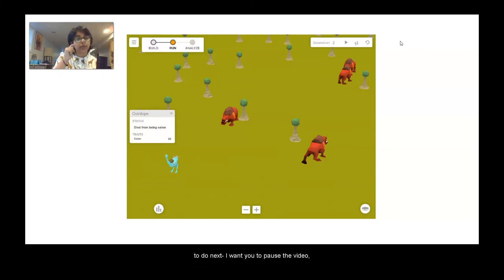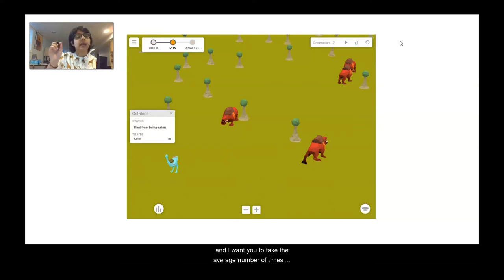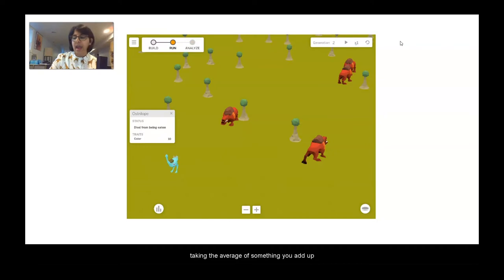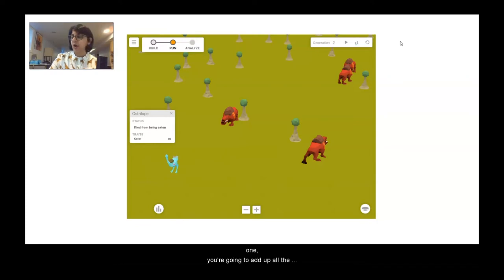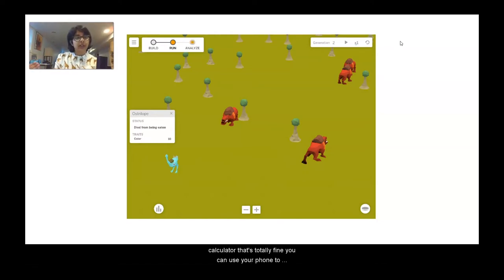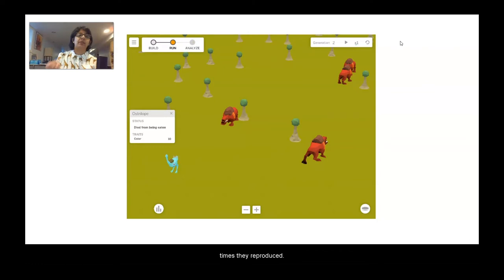Now here's what I want you to do next. Pause the video and take the average number of times each of these australobes reproduced. When taking an average, you add up all the numbers — for example, for blue number one, add up all the times it reproduced — and then divide by five, because that's how many trials we did. You can use a calculator or your phone to help calculate, but come back with the averages of each different australobe and how many times they reproduced.